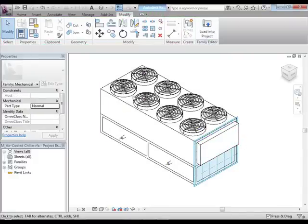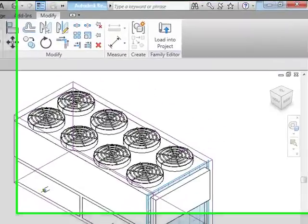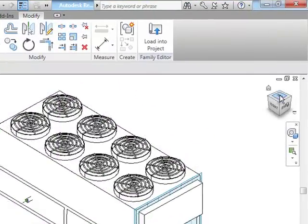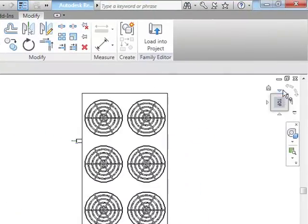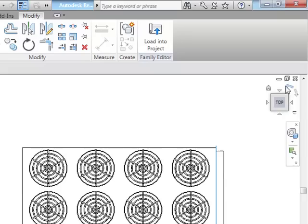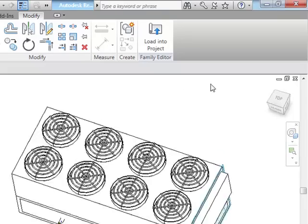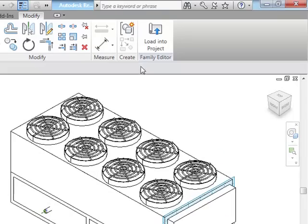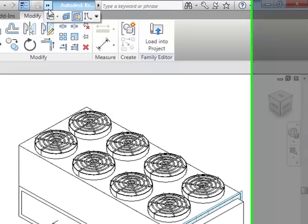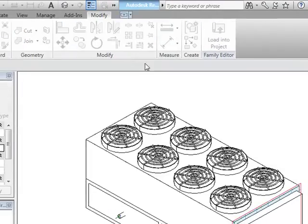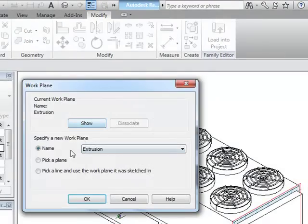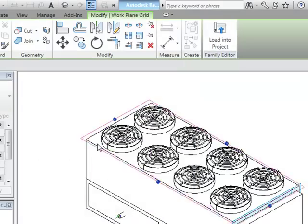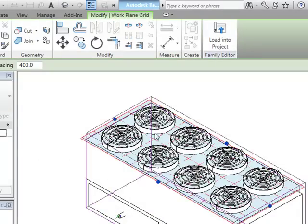Now I want to put these grills on the top, and the easiest way to do that is to come to a top view. We need to pick our plane, so let's stay in the 3D view for a second. Select our plane, pick a plane, you're beginning to get the idea. Now I'm on the top.